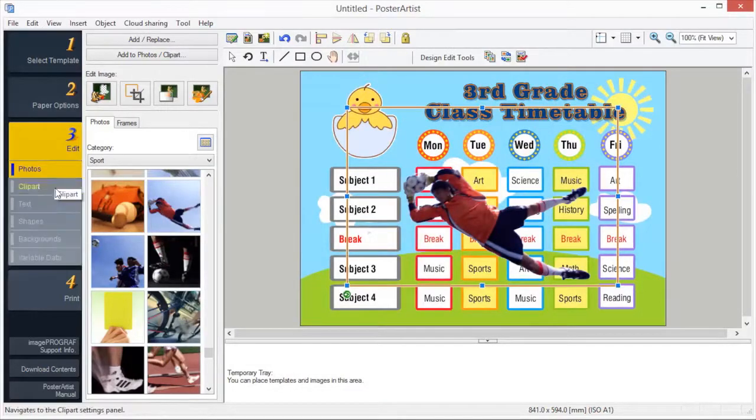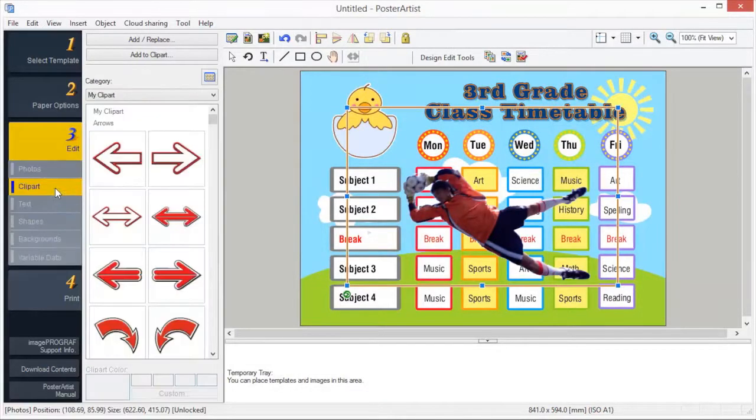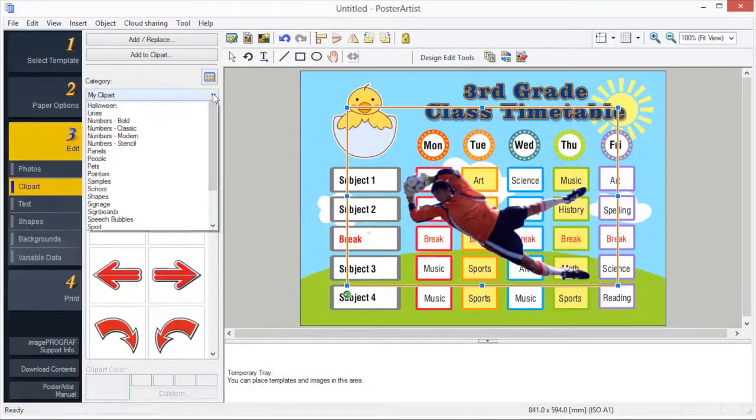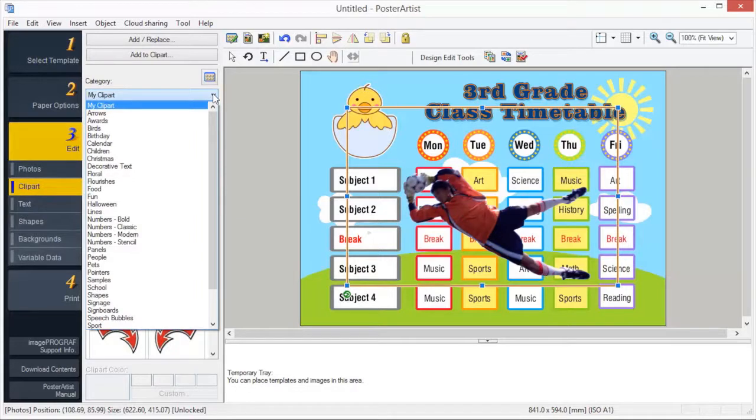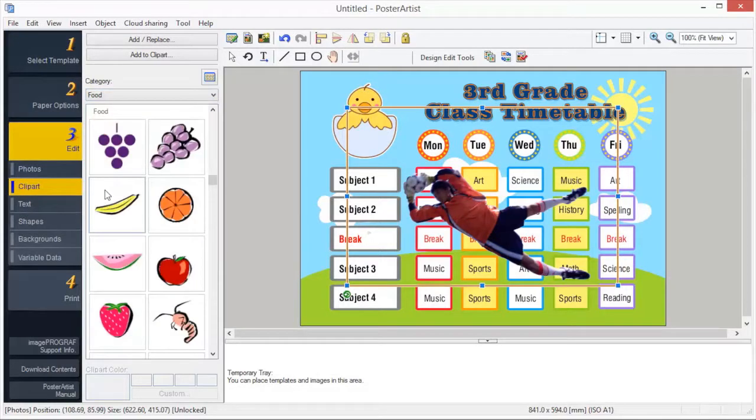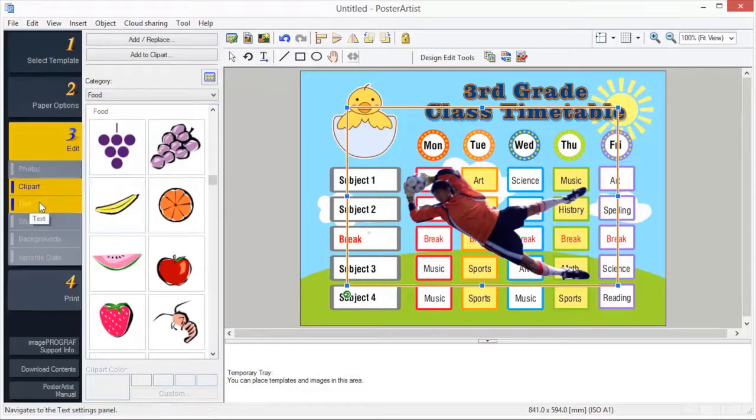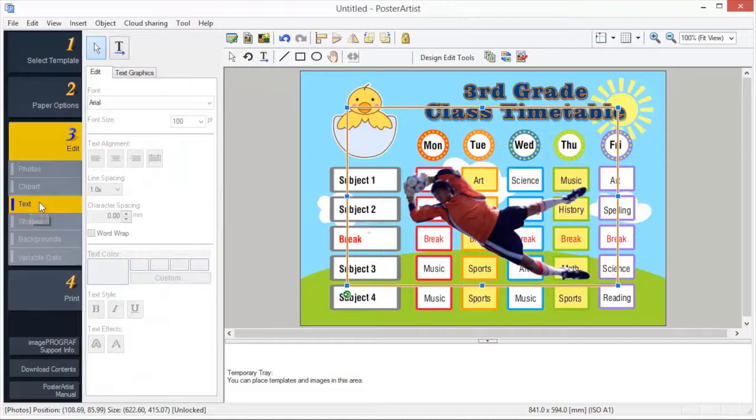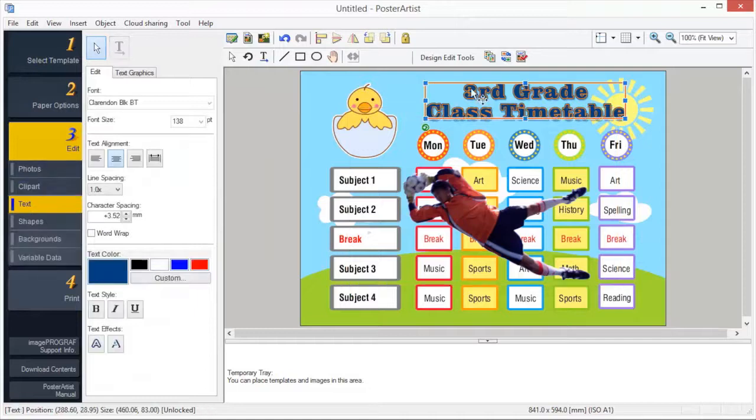Add clipart to your poster by simply dragging and dropping from the library. To enter or edit text in Poster Artist, use text boxes or editing boxes to enter or edit text.